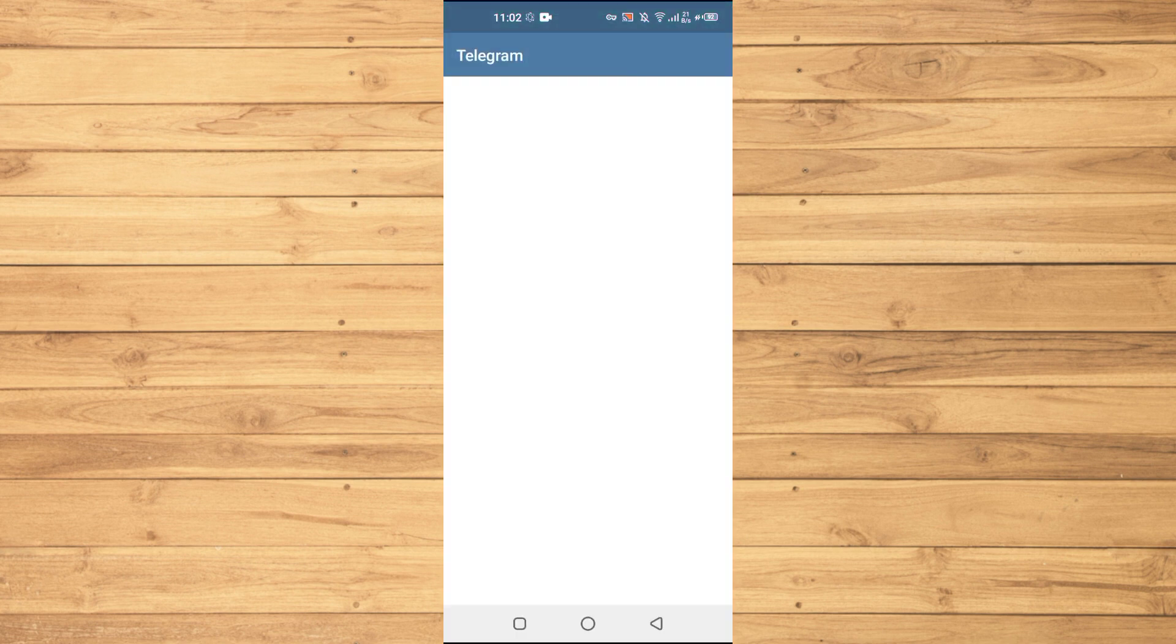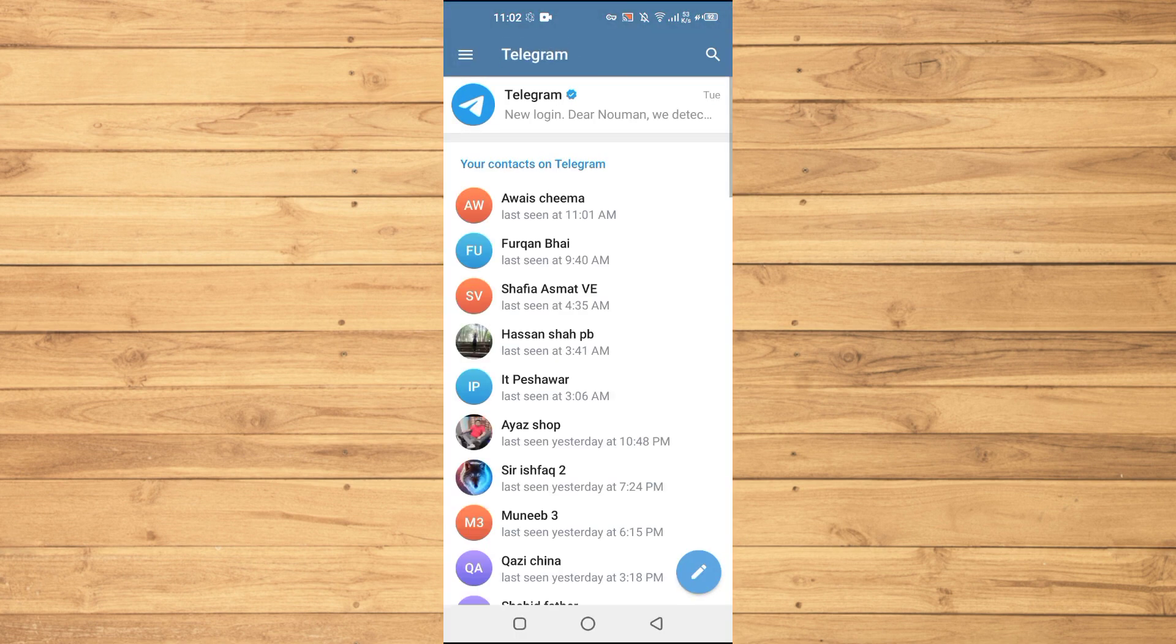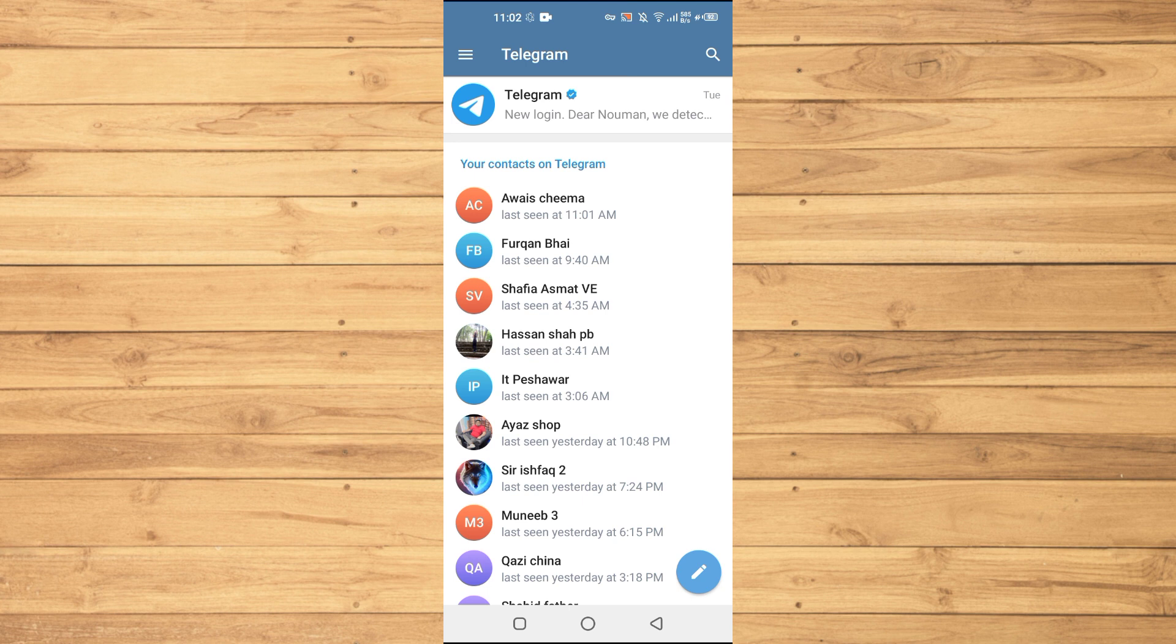the Telegram application on your Android or iOS device. Remember, the process will be the same on both devices, whether you are on Android or iOS.